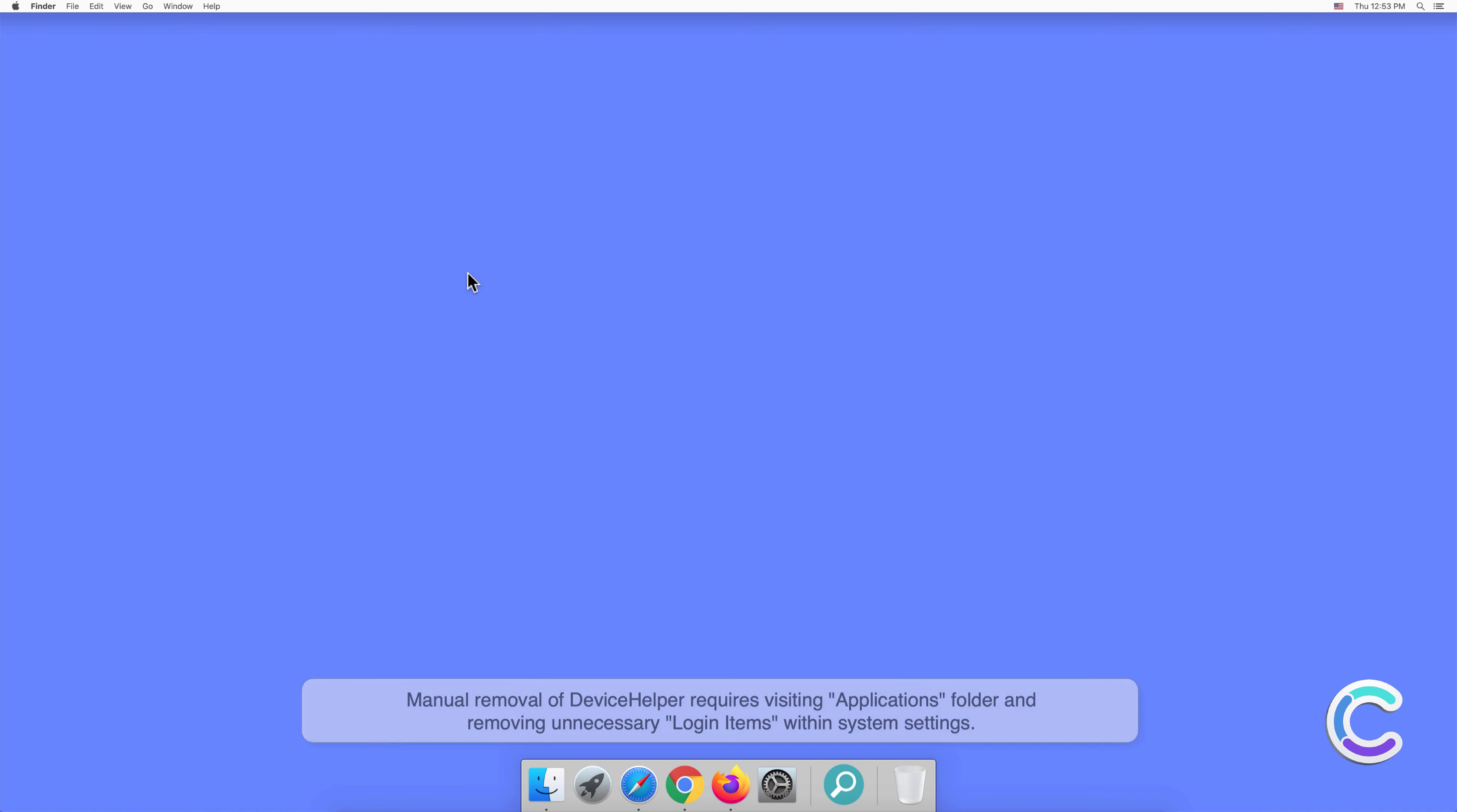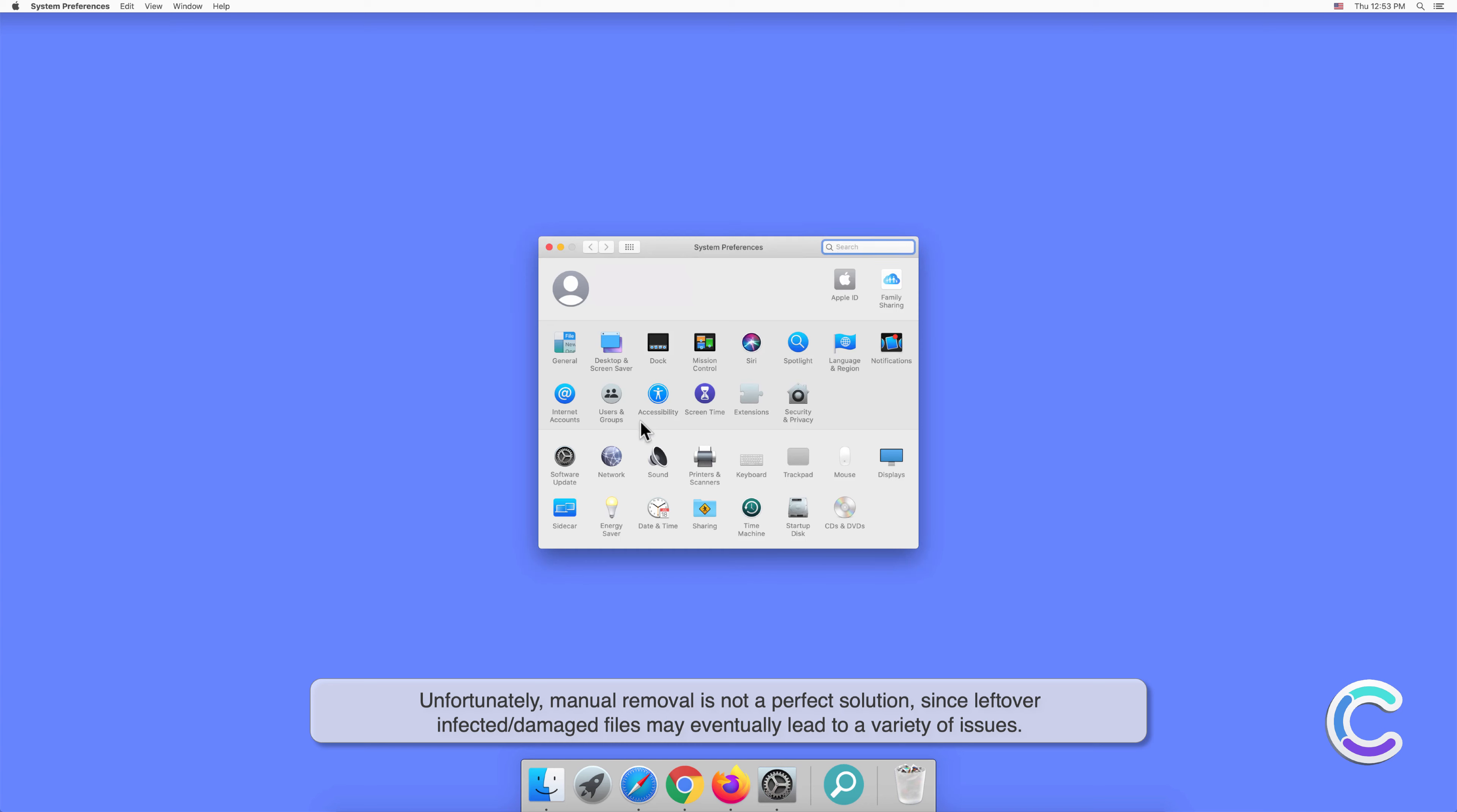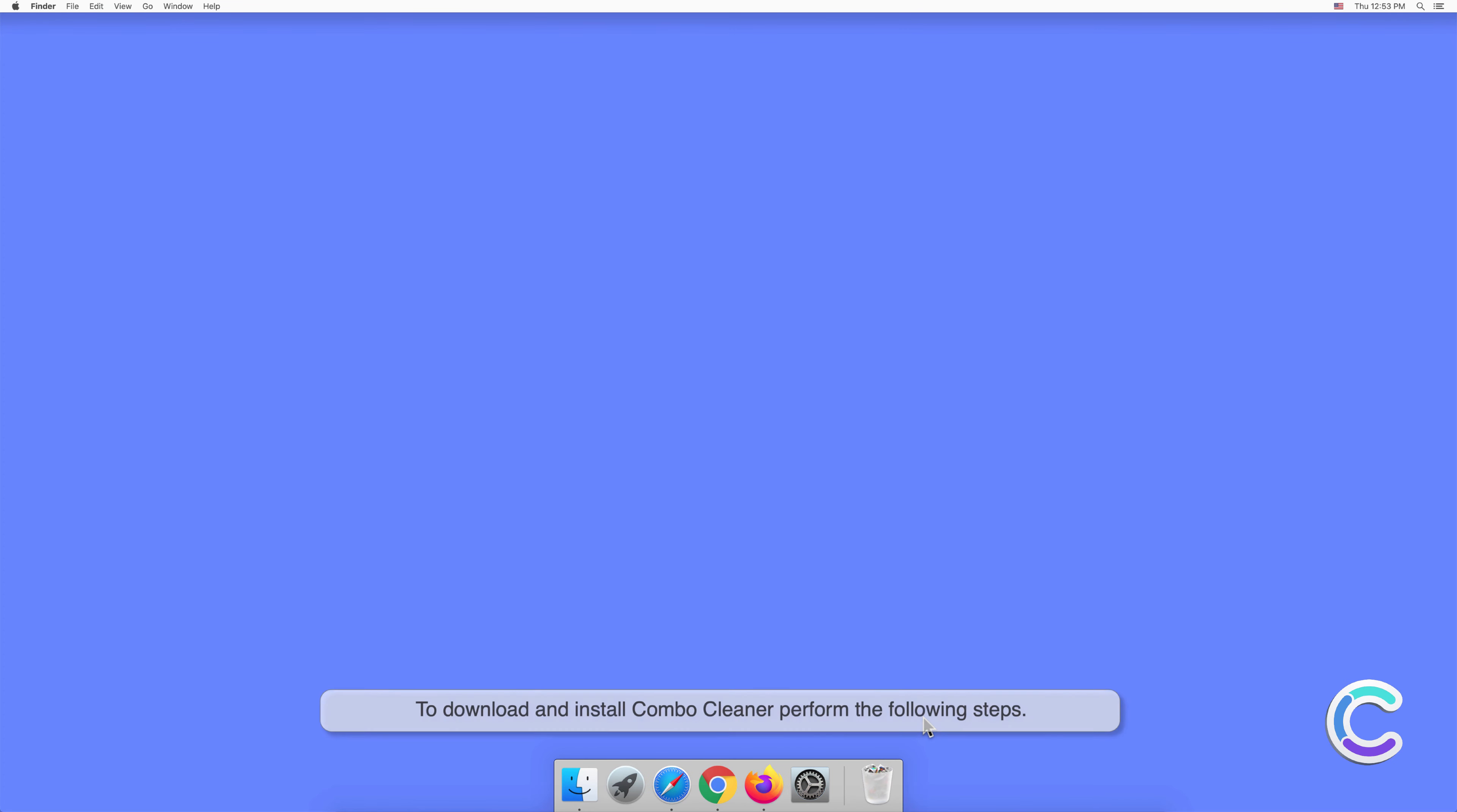Manual removal of DeviceHelper requires visiting Applications folder and removing unnecessary login items within system settings. Unfortunately, manual removal is not a perfect solution since leftover infected or damaged files may eventually lead to a variety of issues. In order to completely eliminate DeviceHelper potentially unwanted application, we recommend to scan your computer with Combo Cleaner anti-malware.